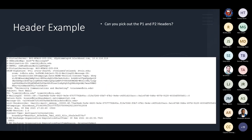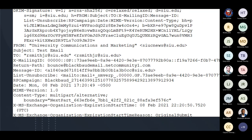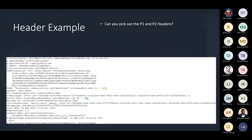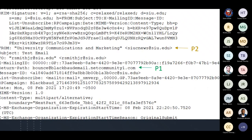Let's look at a real header. All the header does is give you a travel history of a message from the time it leaves someone's Outlook client to when it ends up in the recipient's inbox. We want to identify the P1 and P2 headers. The from address — SIUCnews@siu.edu — is the P2 header. The return path, or sending server infrastructure, is the P1. In this case it's blackbaudemail.netcommunity1.com — nothing to do with SIU, but it's a valid third party we want to send on our behalf. I'll refer to SIU.edu as our organizational email and use NetCommunity1 as an example throughout the discussion.